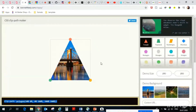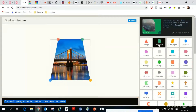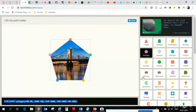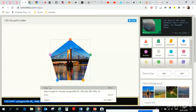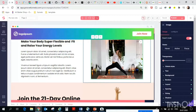So let's get started. We want to make this picture for example a triangle, or this form, or a pentagon. We go to the website bennettfili.com/clip and we use the CSS code clip-path here at the bottom. So if we want this form, you just copy the CSS code.